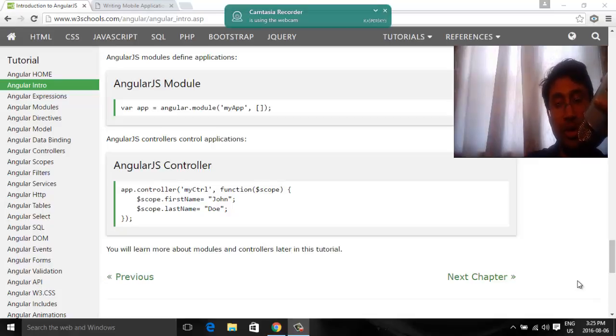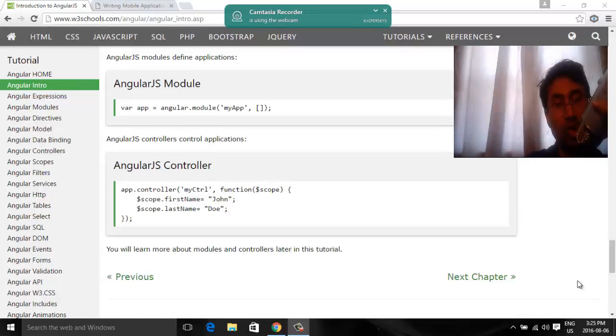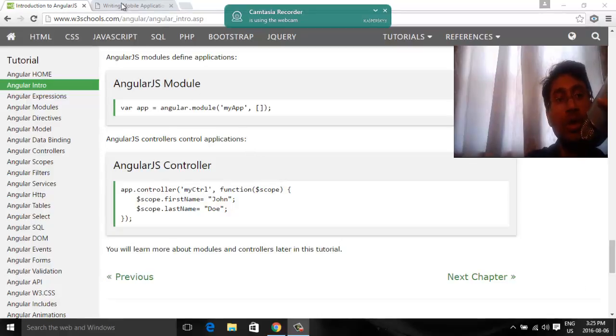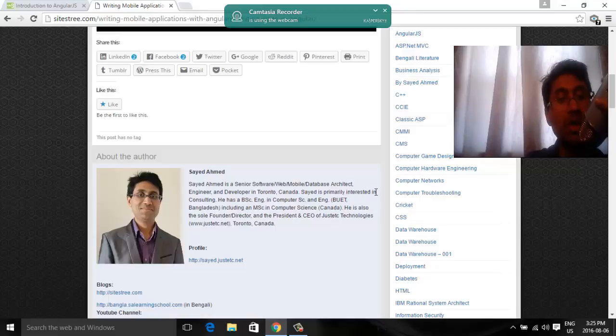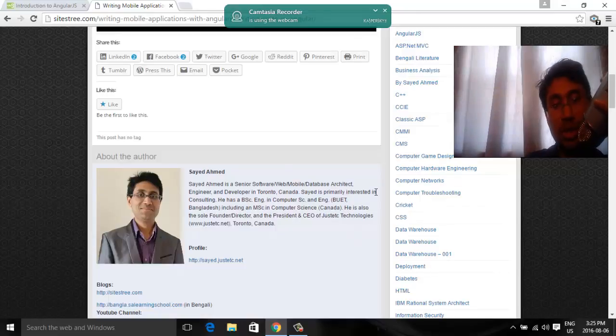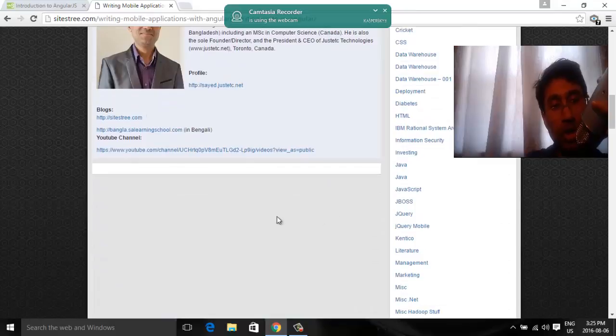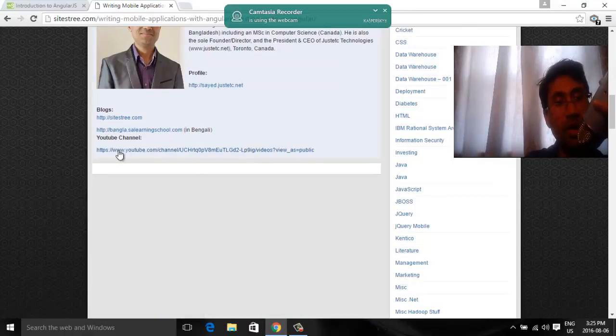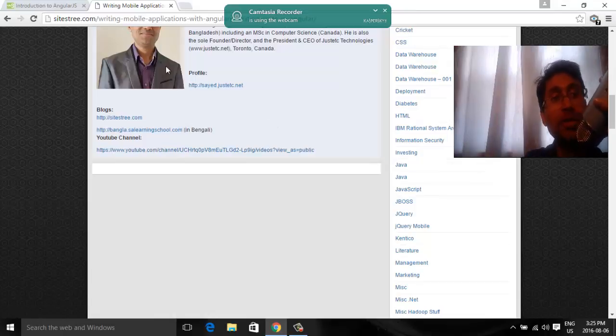Welcome to this video. This is actually the third video for the series Introduction to AngularJS from w3schools.com. This is Syed. I am a software engineer from Toronto, Ontario, Canada. This is my blog. This is in Bengali and this is all the videos probably you are watching from here.